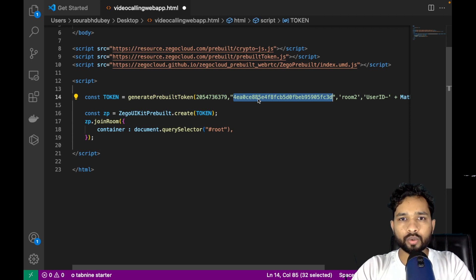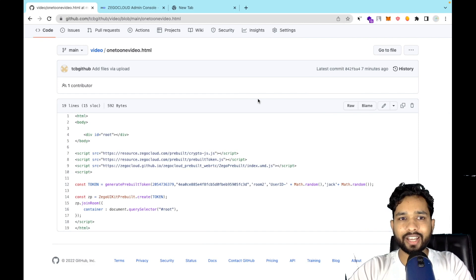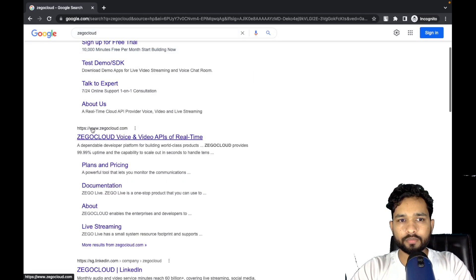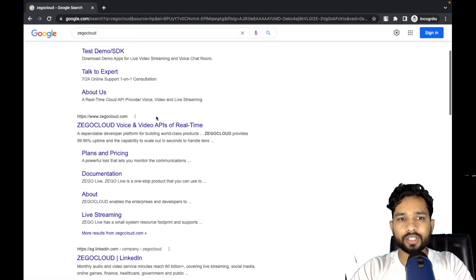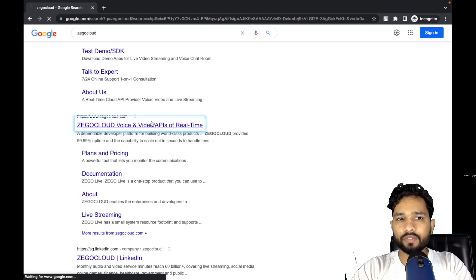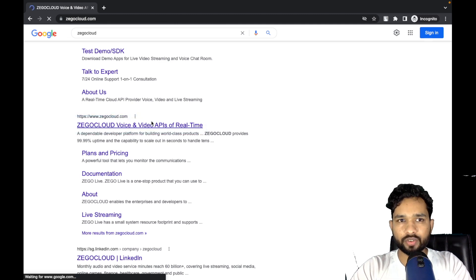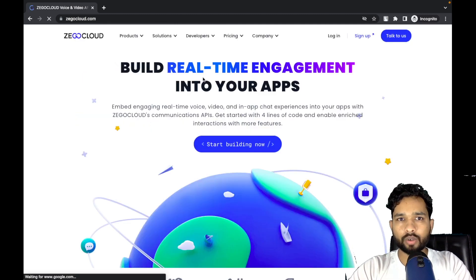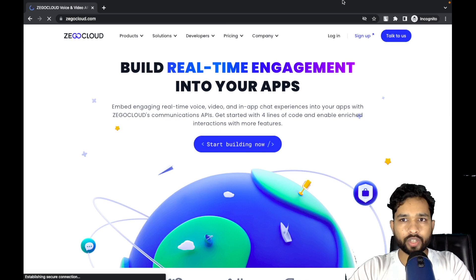To get the App ID and token, we need to use ZEGOCLOUD. First, create an account — search for ZEGOCLOUD in Google and open their website. I'll give you the website name in the description. That's zegocloud.com — click on 'Start Building Now' or you can use Sign Up.